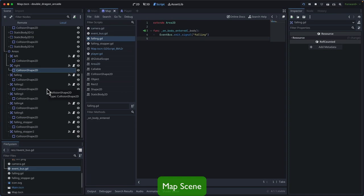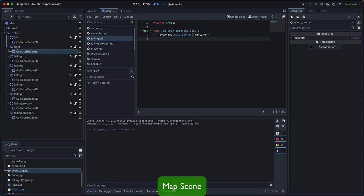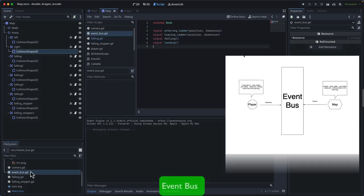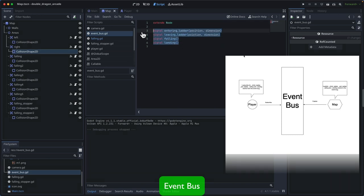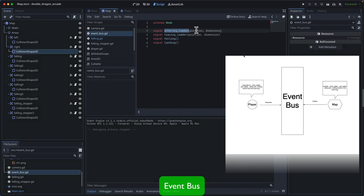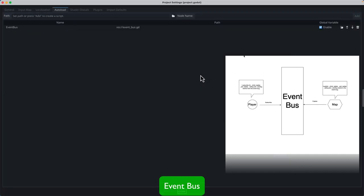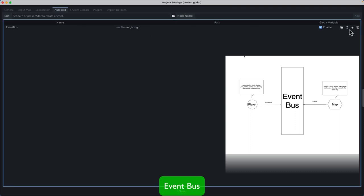Let's look at how we design the Event Bus. The Event Bus is just a class that extends Node, which is the root class for everything in Godot engine. Inside this class we have four signals: one for landing, one for falling, and two for entering and leaving the ladder. For ladder-related signals, we also record the user's position and dimension so we can center the player in the ladder. To make this Event Bus available to every class, we make it a singleton by going to Project Settings, then AutoLoad, and selecting the EventBus.gd class.